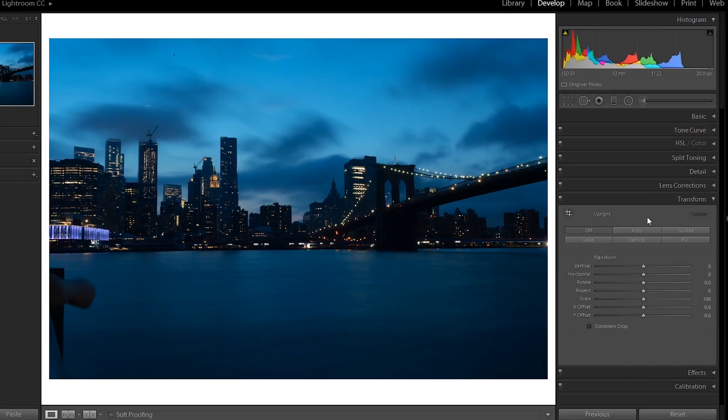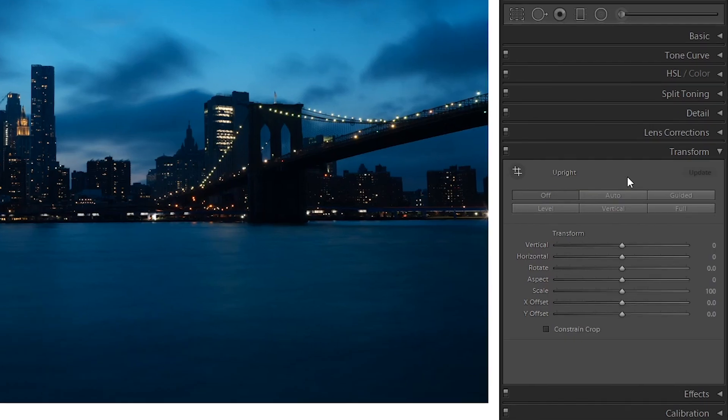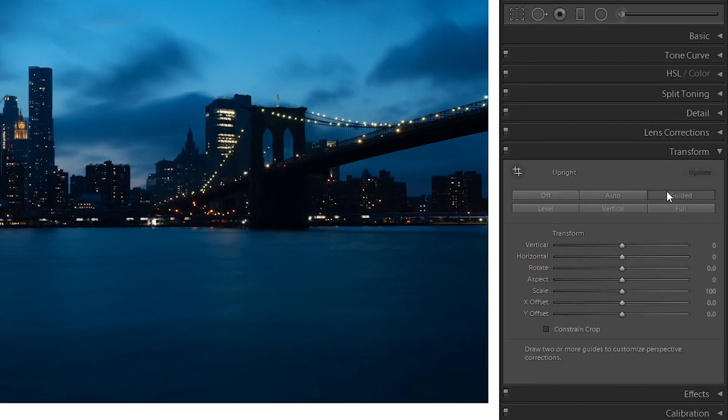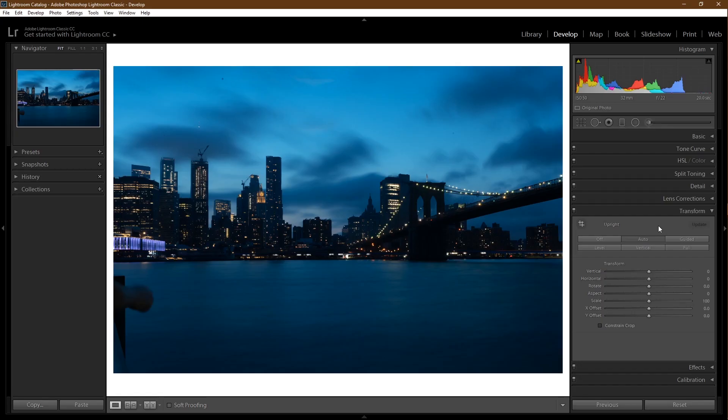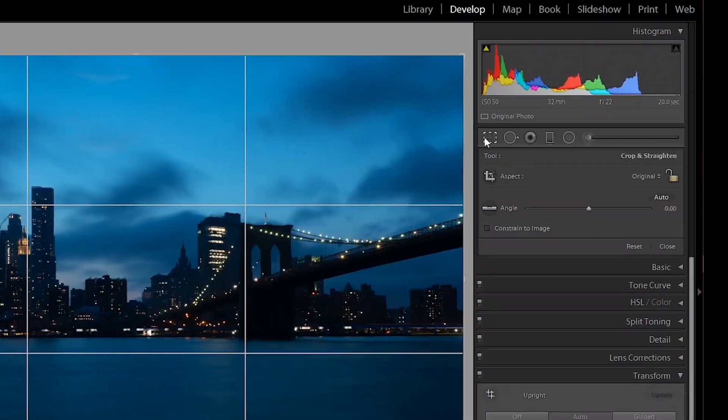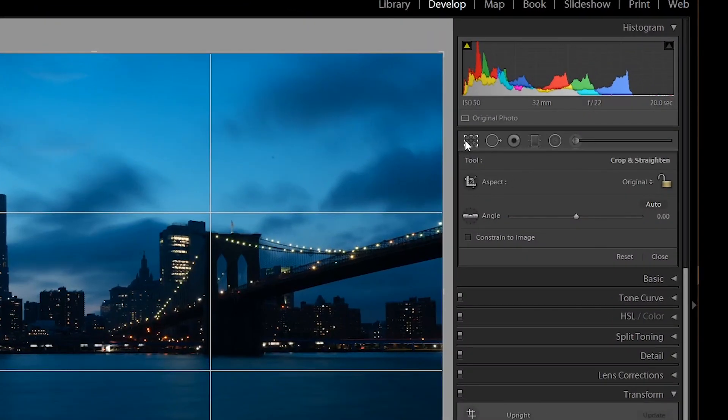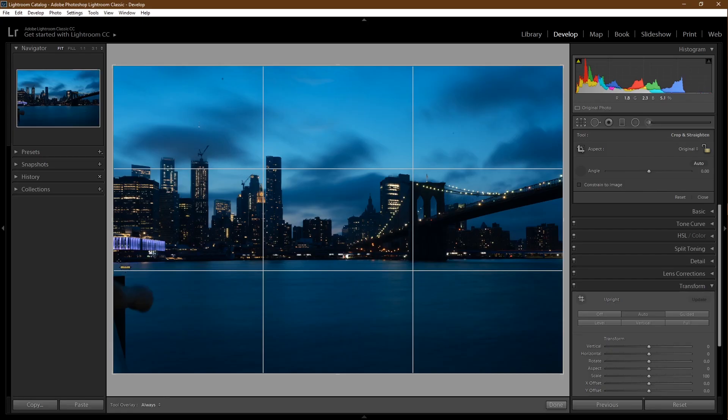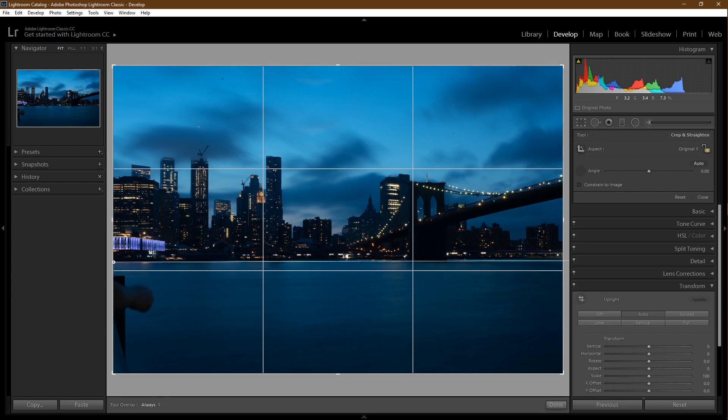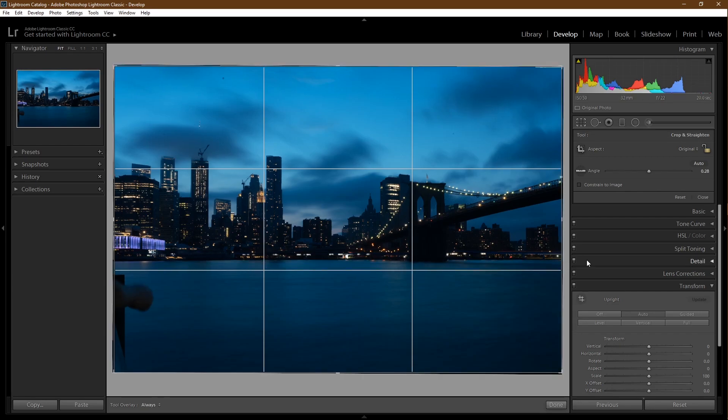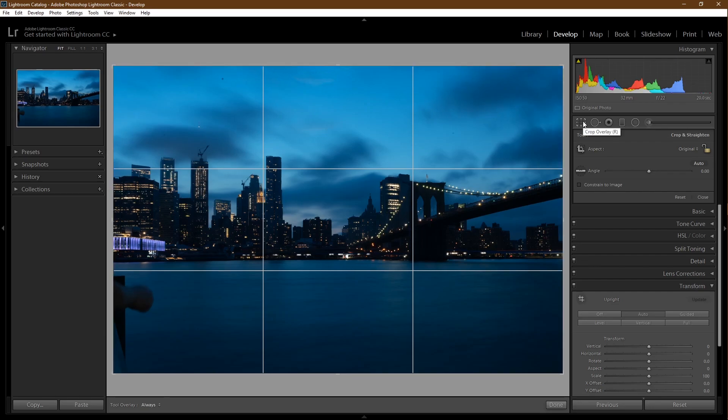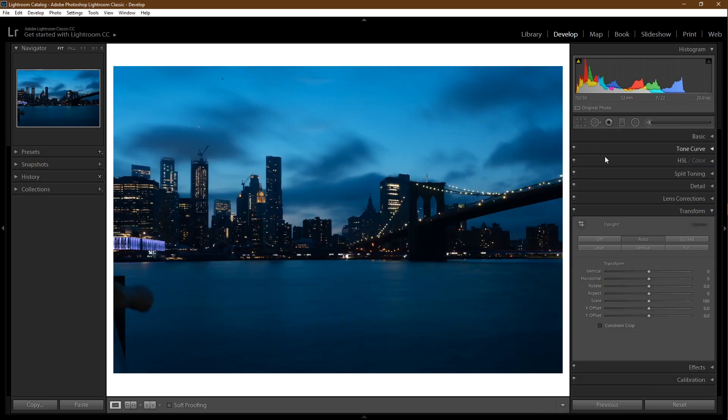Another way to straighten your lines is to go to the crop overlay tool, select the straightening tool, select a line like your horizon and it will straighten it. Transform done.